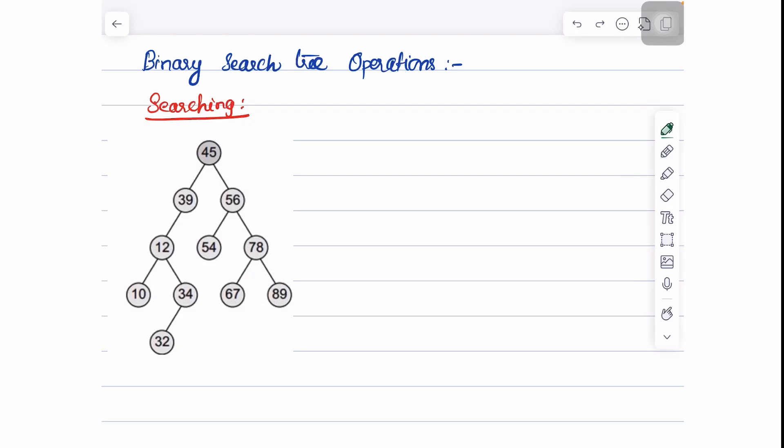In this video, let us see about the searching and insertion operation in a binary search tree. The nodes on the left part of the binary search tree will have a lesser value when compared to the root node, and the nodes on the right part of the subtree will have a value greater than that of the root node.